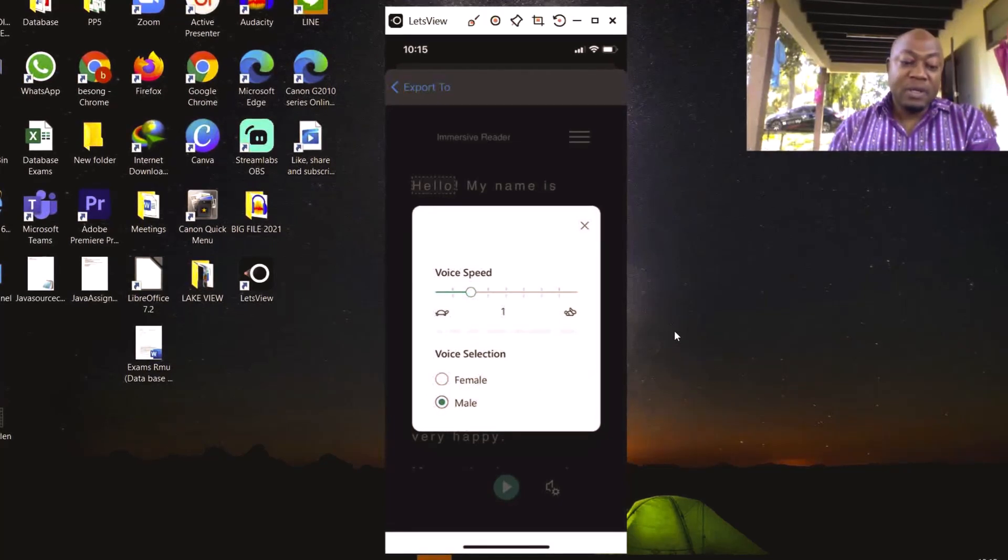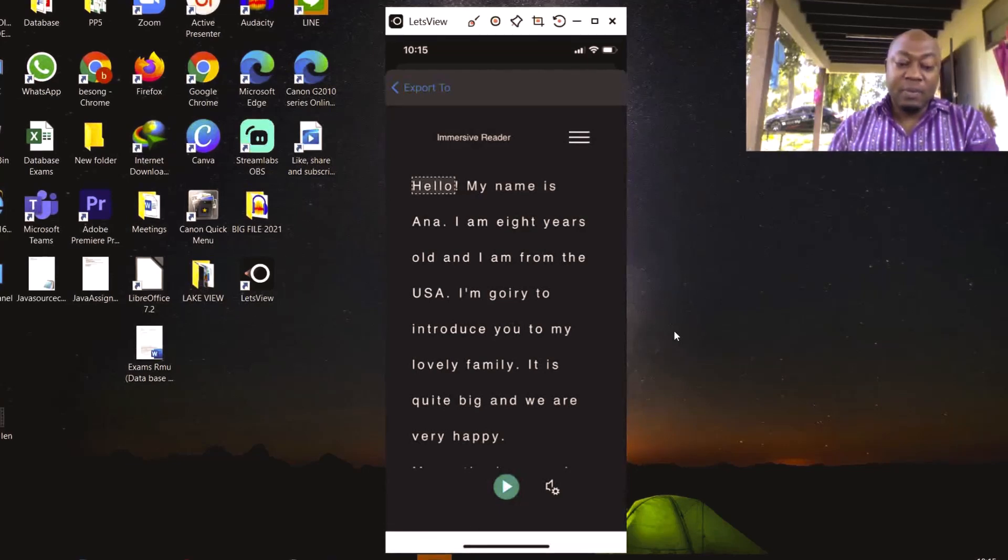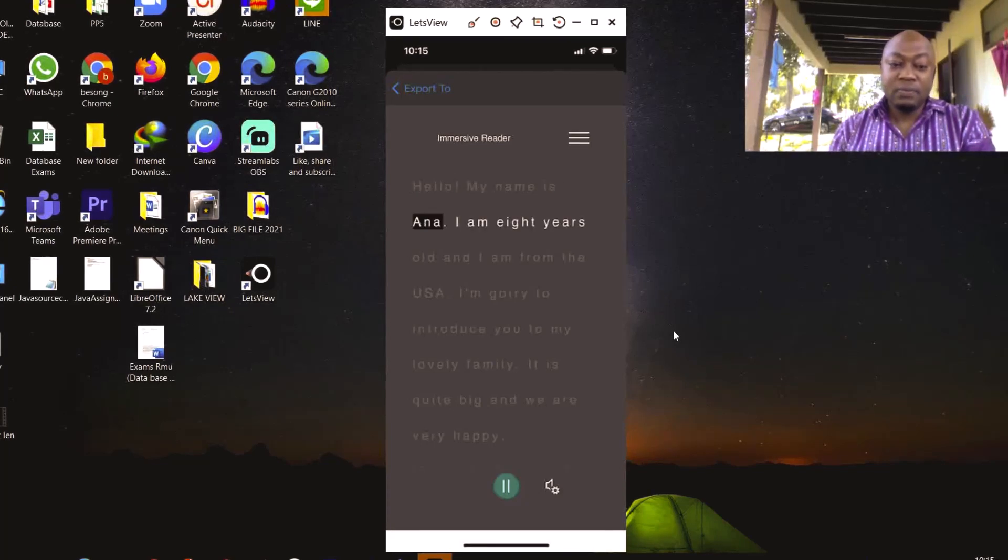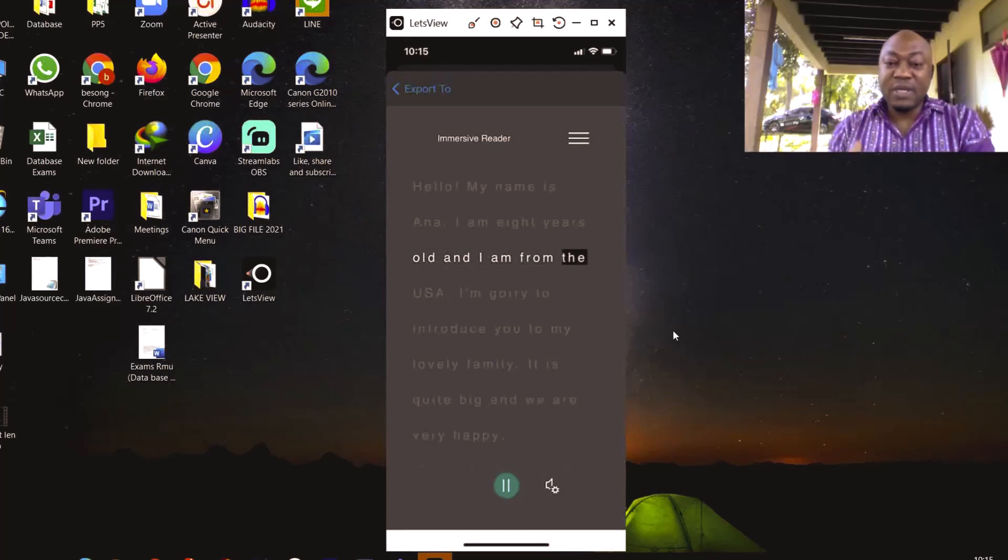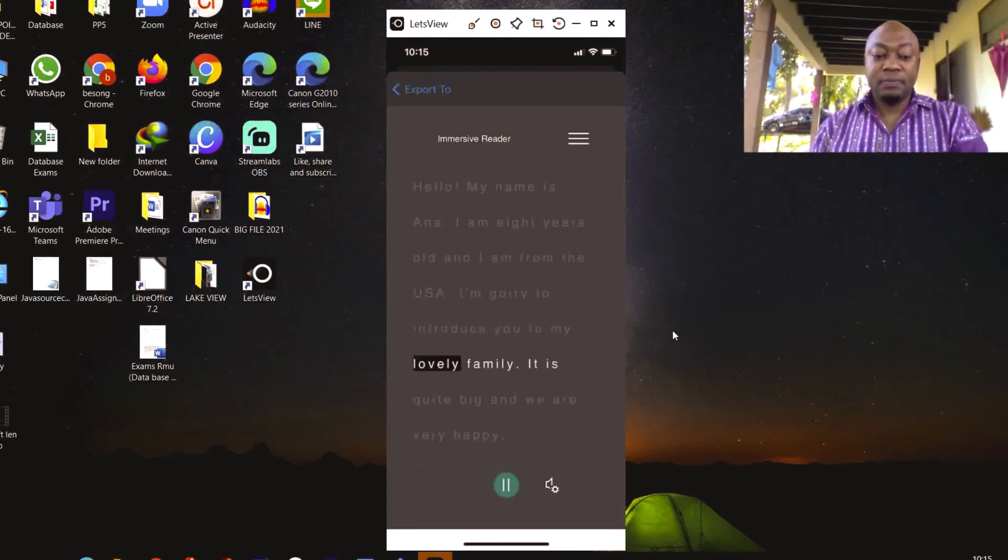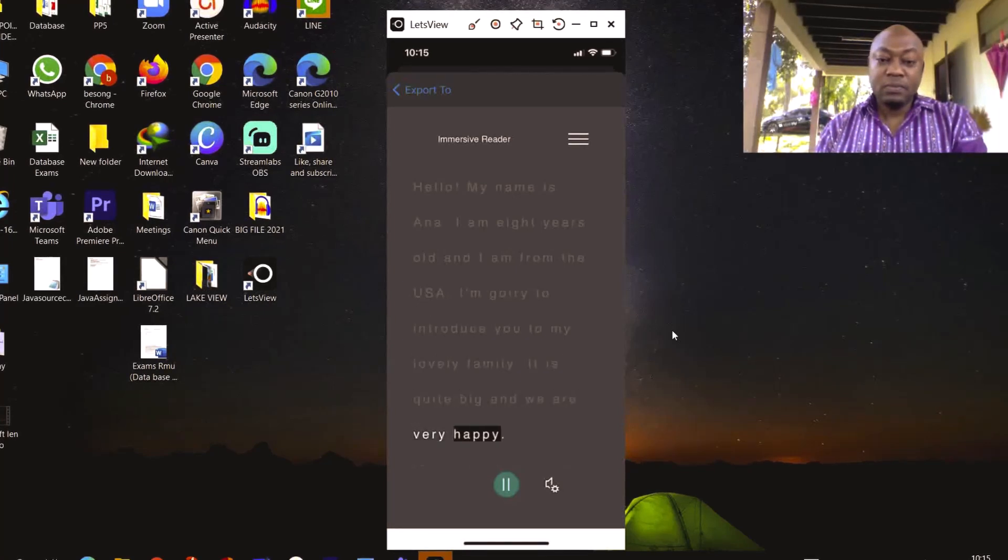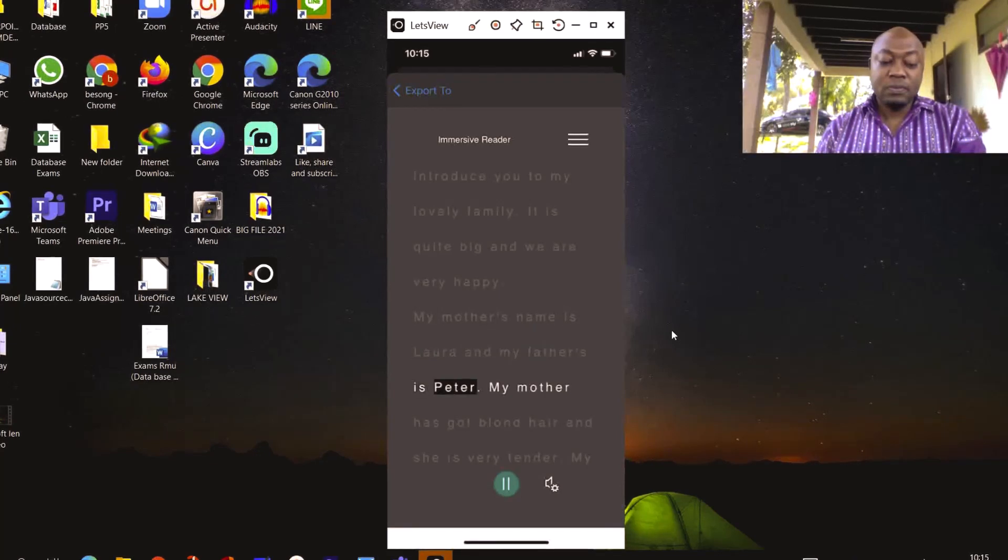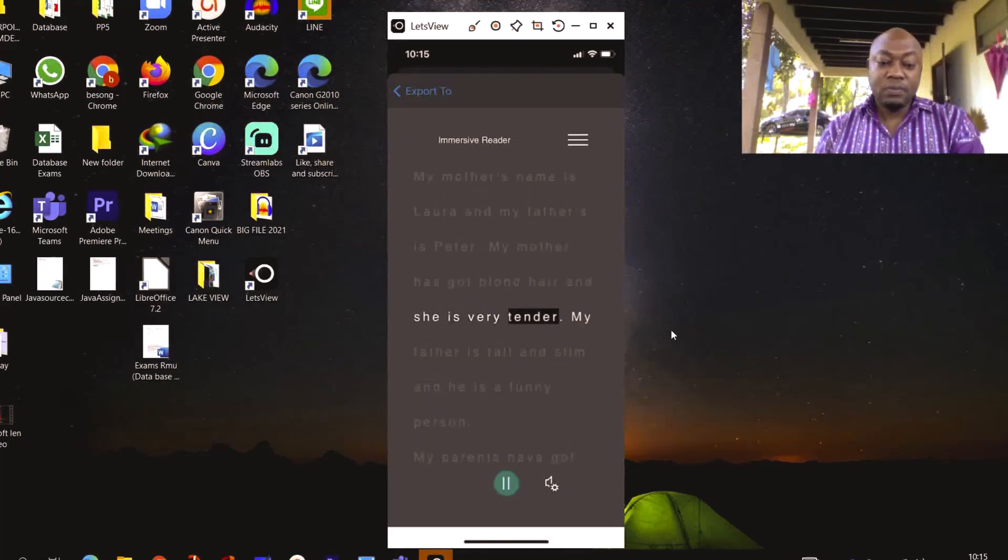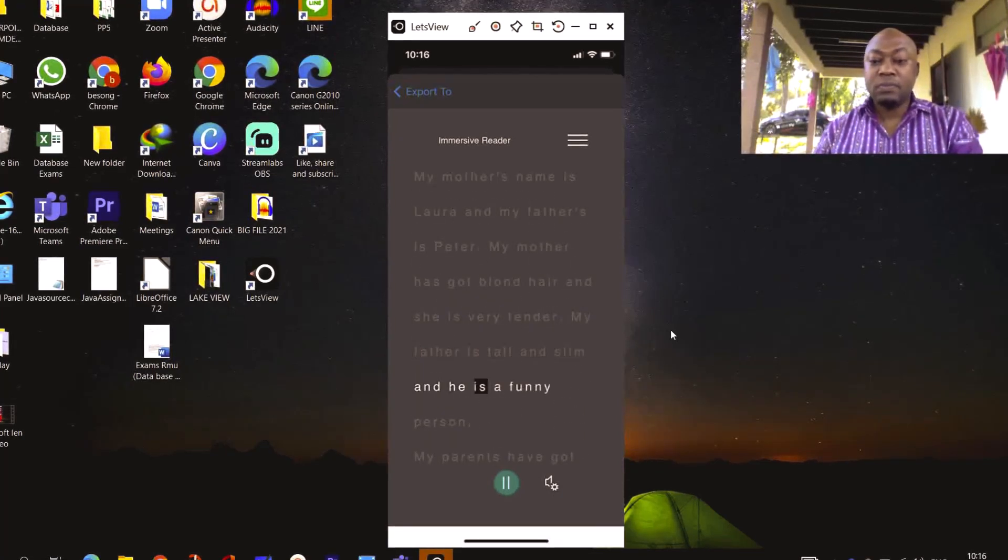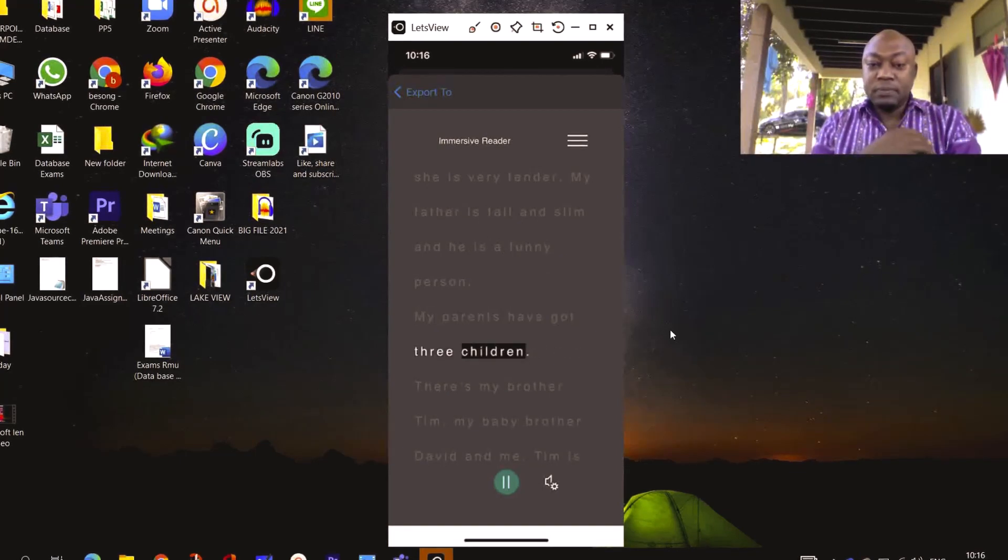Hello, my name is Ana. I am eight years old and I am from the USA. I'm going to introduce you to my lovely family. It is quite big and we are very happy. My mother's name is Laura and my father's is Peter. My mother has got blonde hair and she is very tender. My father is tall and slim and he is a funny person. My parents have got three children.